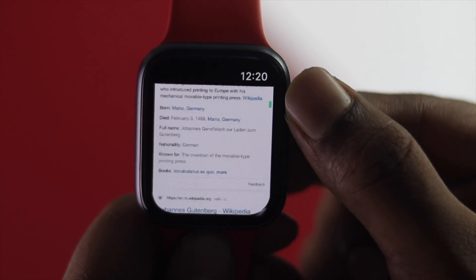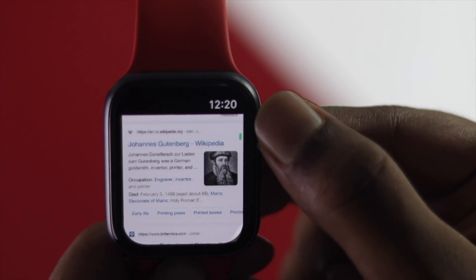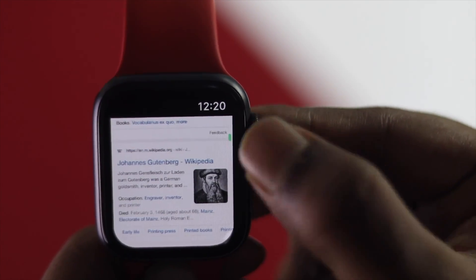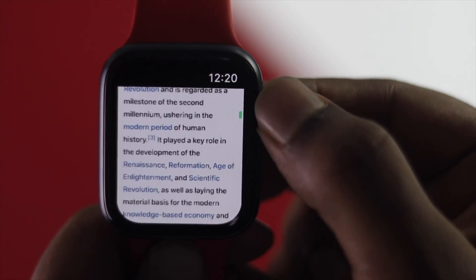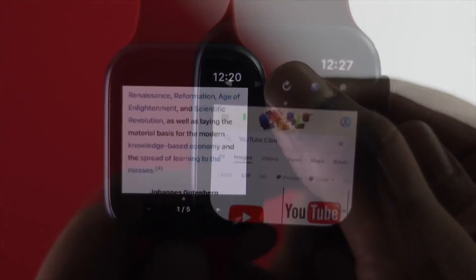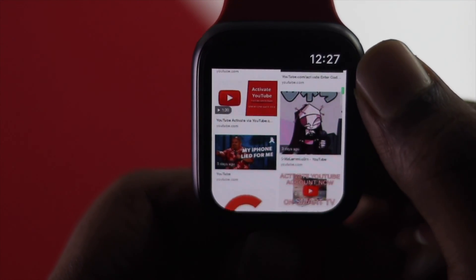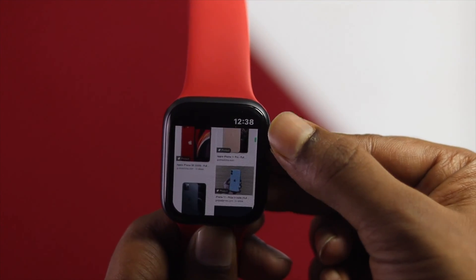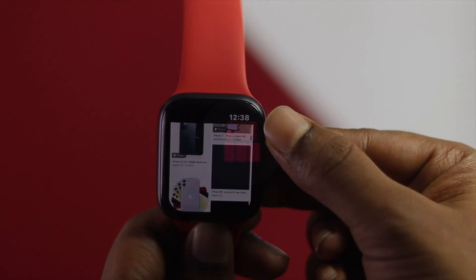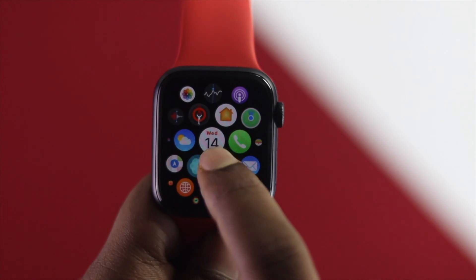Welcome back to another video. If you want to know how you can browse on your Apple Watch, you'll want to watch this video. We're going to show you how easily you can browse on your Apple Watch, although there are no official apps available for it.